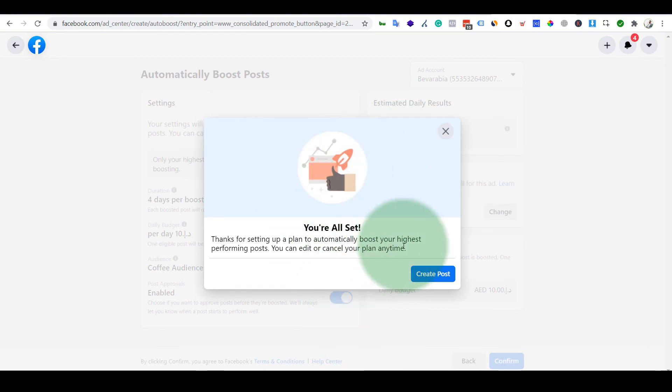And that's it. This is all you have to do and Facebook will automatically start to boost your posts whichever are engaging. That will be automatically selected by Facebook.